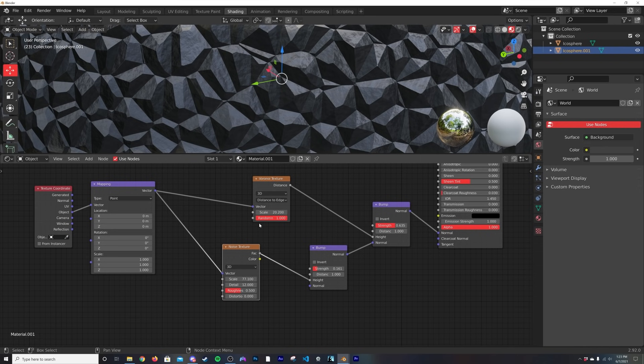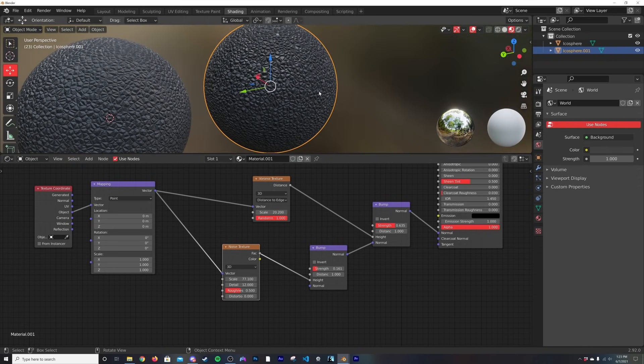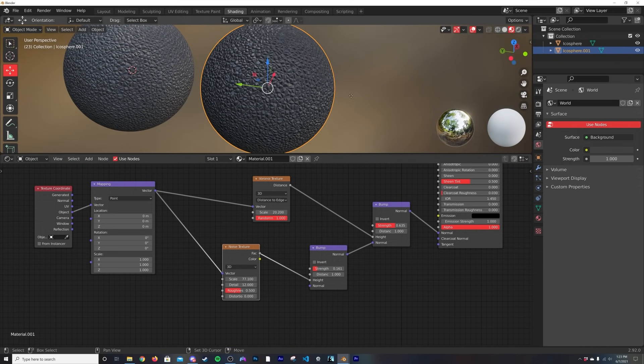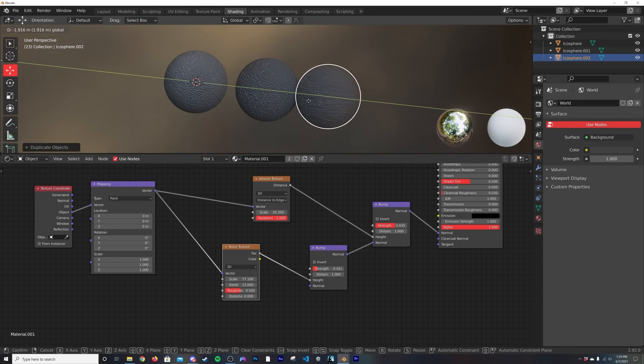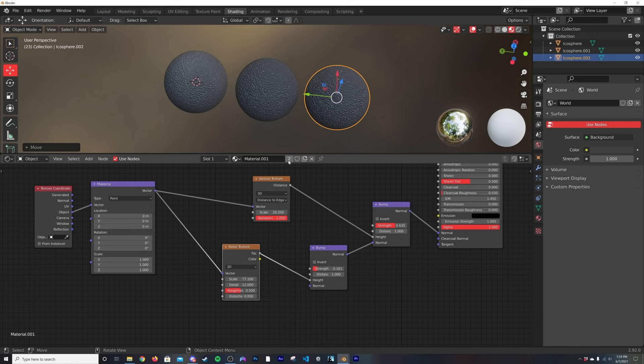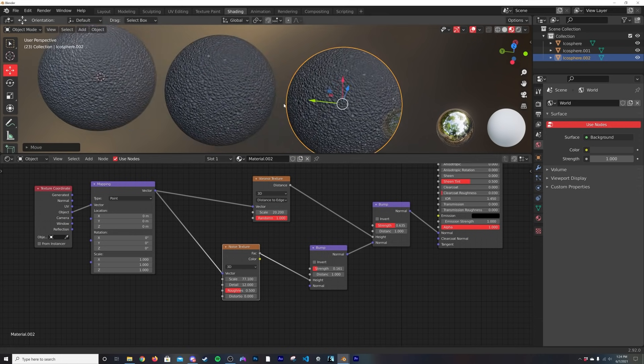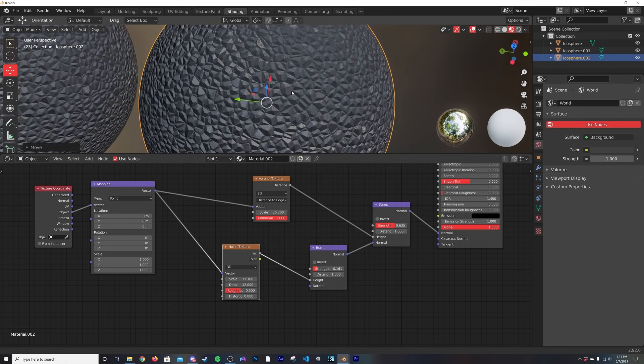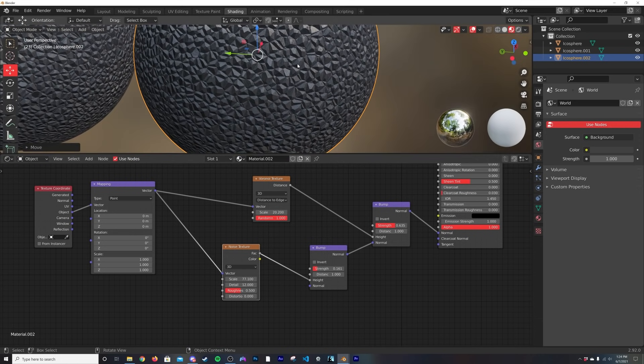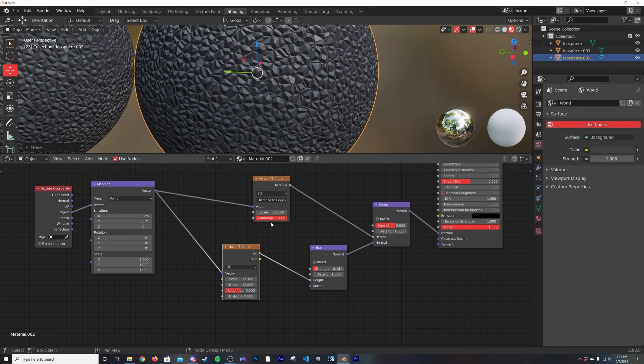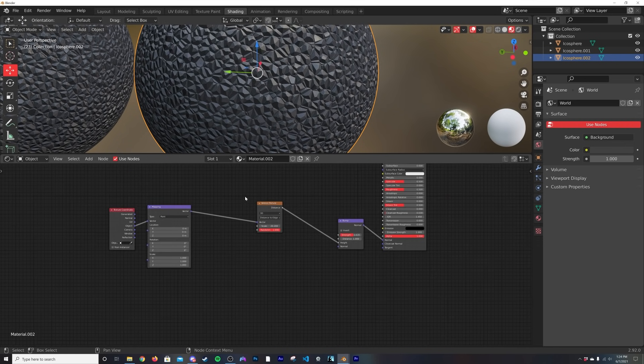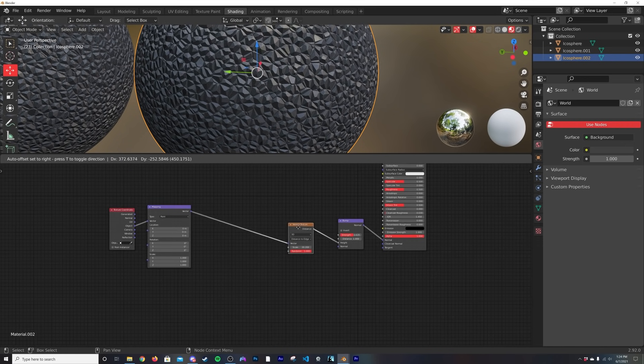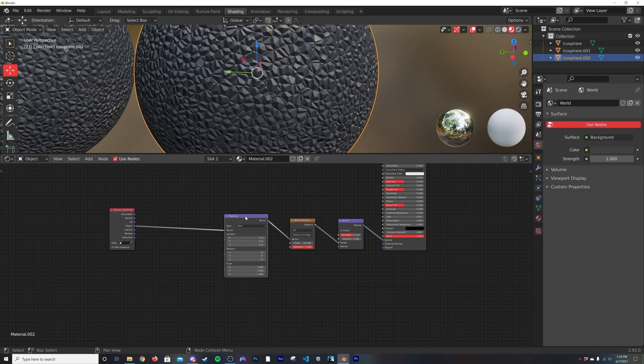Alright, so what we're going to do now, I'm just going to shift+D and duplicate this circle again. I'm going to hit the little two to duplicate that, and we're going to go back and start at square one again with just the Voronoi texture. This is the third way that I like to add detail.